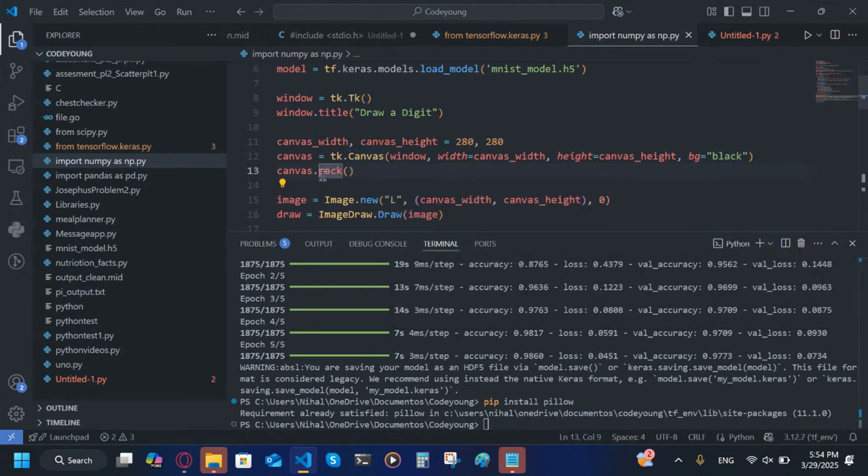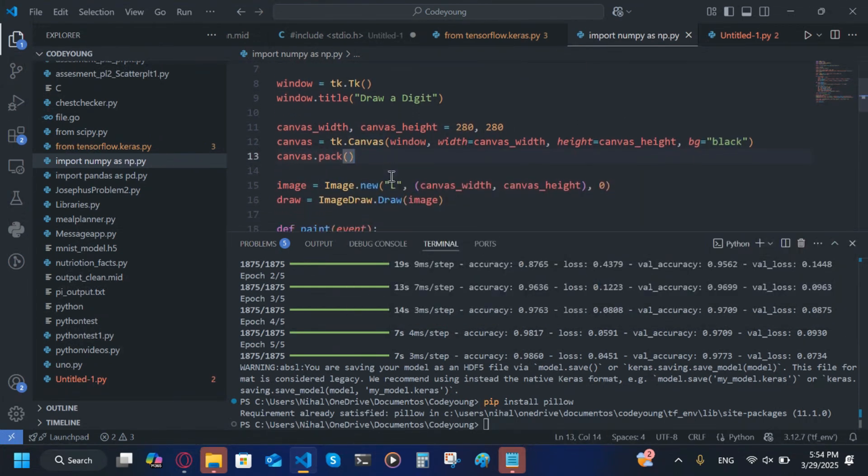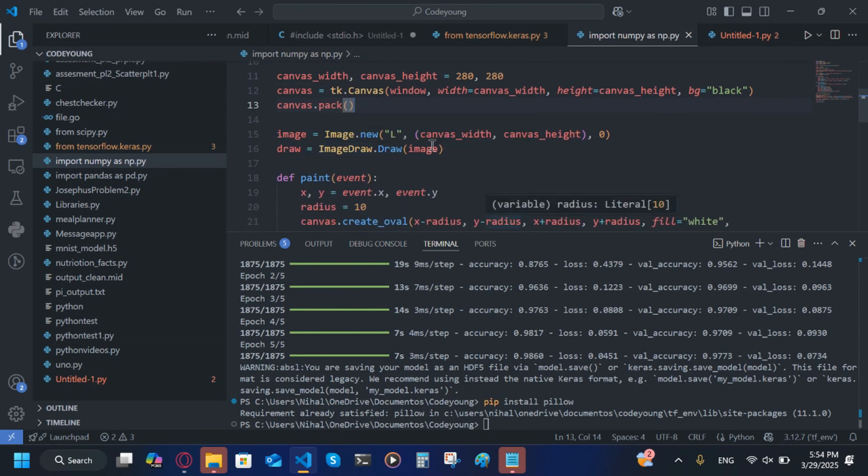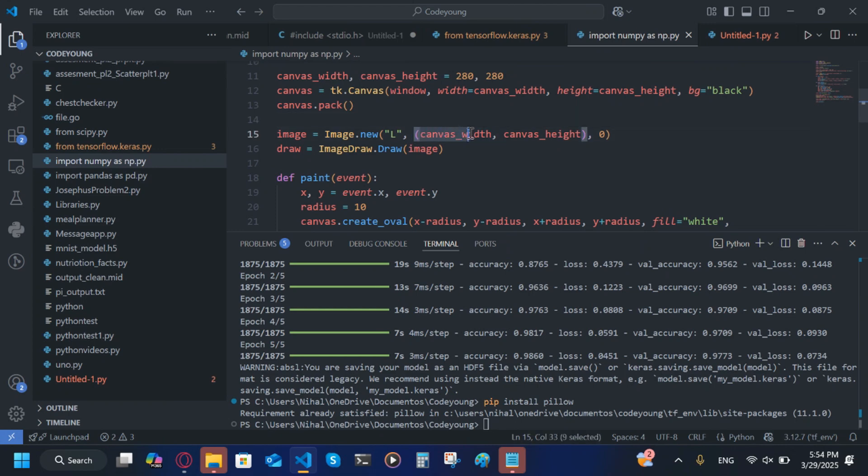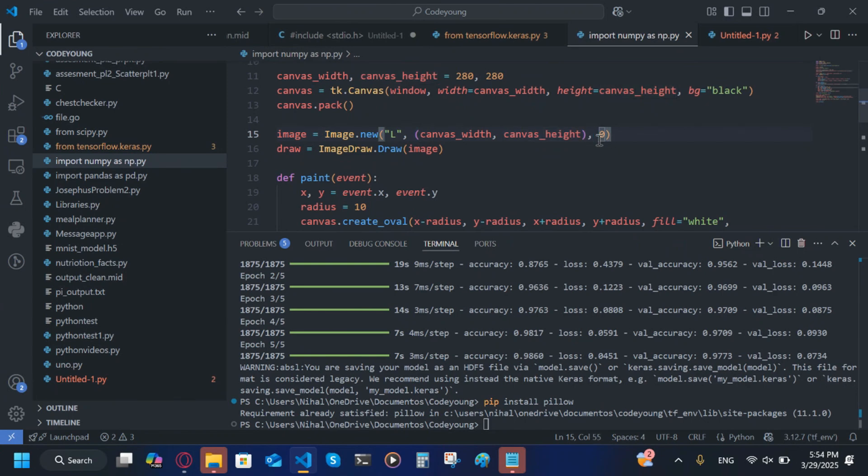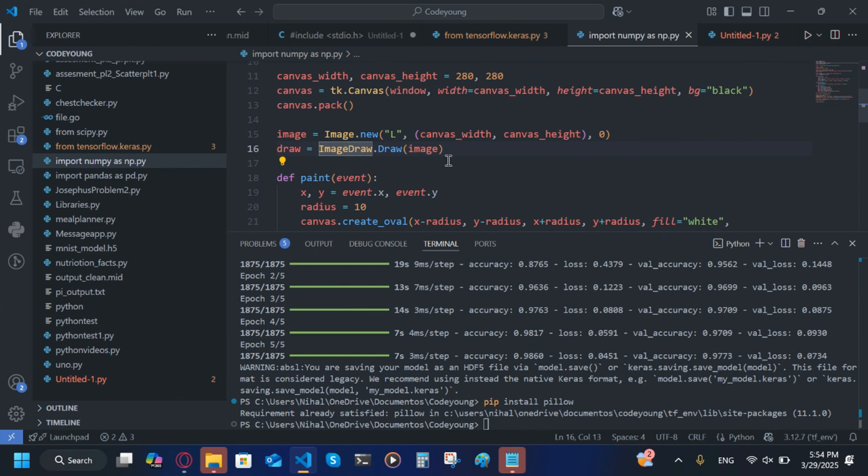Now canvas.pack, that will add it to the window. image = Image.new('L', then we're going to write in a tuple canvas_width and canvas_height, and then outside of the tuple we're going to create a comma and then we're going to put zero. I'm going to write draw = ImageDraw.Draw(image).